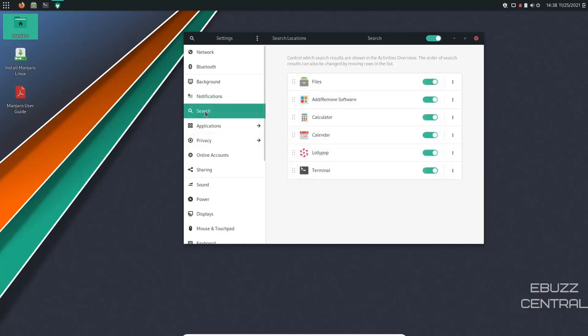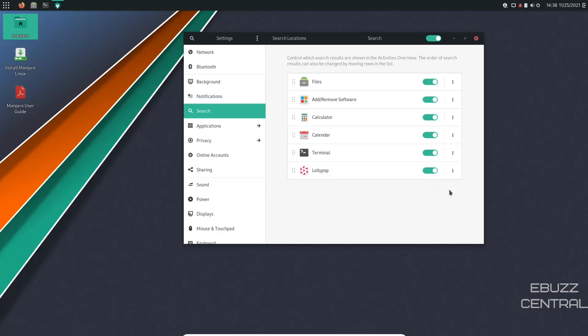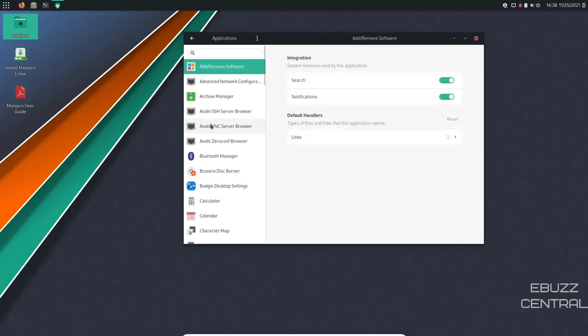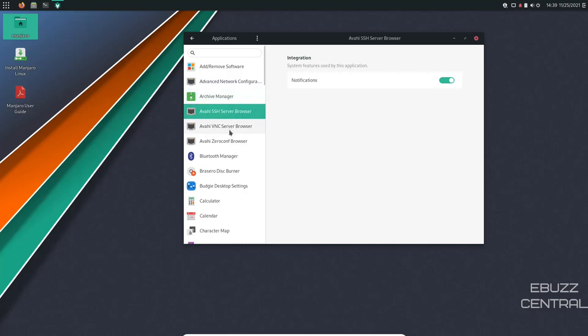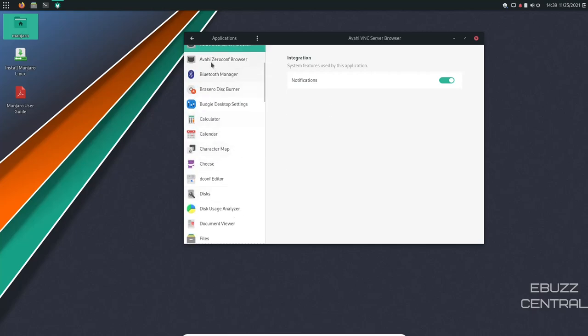Then you've got search. Search works across files, add and remove software, calculator, calendar, lollipop, terminal. Now, as you start adding other programs, those that are available to use the search function will actually put themselves here and you'll be good to go. Now, if you want to be able to come over here and actually move one up or move it down, you can. You can move up the terminal and you can put these in the order that you want them in. Then you've got applications. This shows you all your applications. If they have search ability, if they have notifications, if they have default handlers that have specific links for them, and then you can come down here and just kind of customize that if you want to.